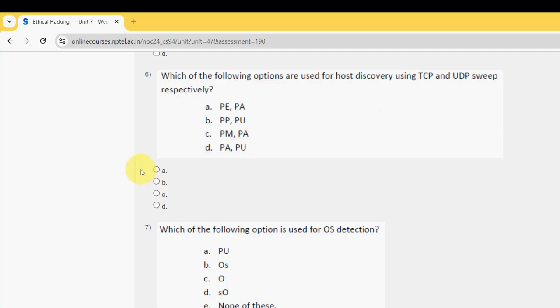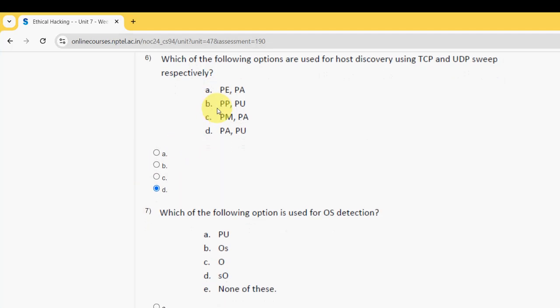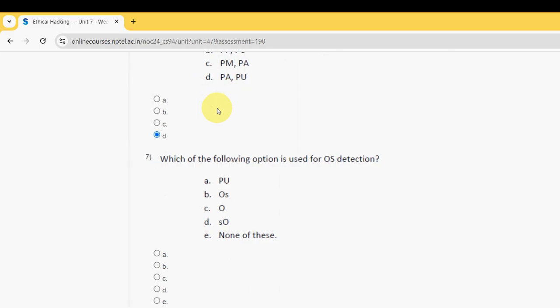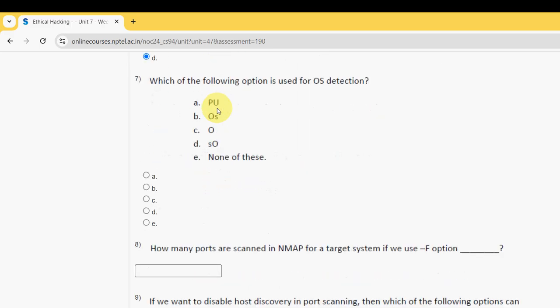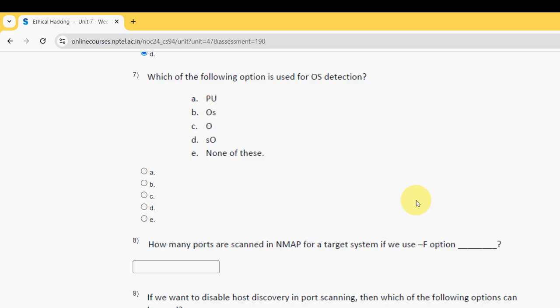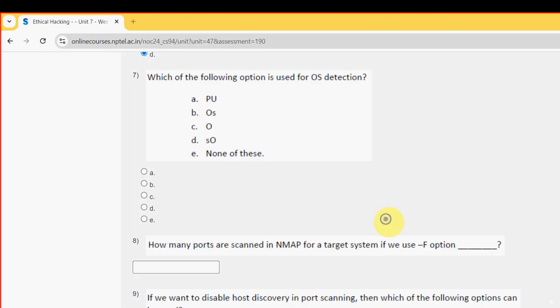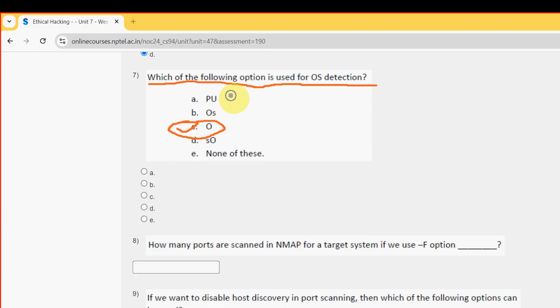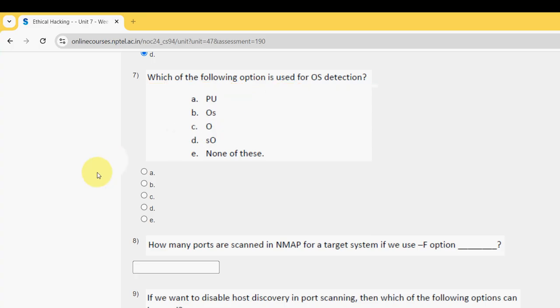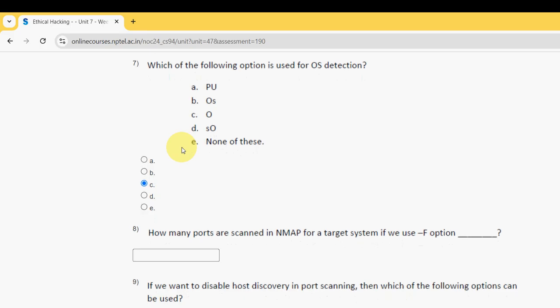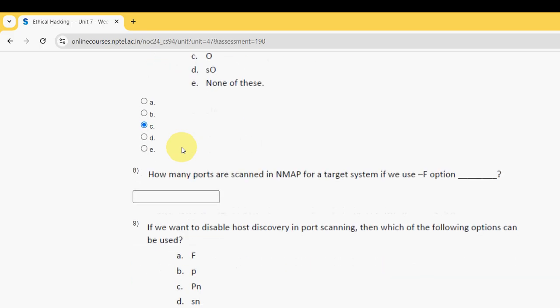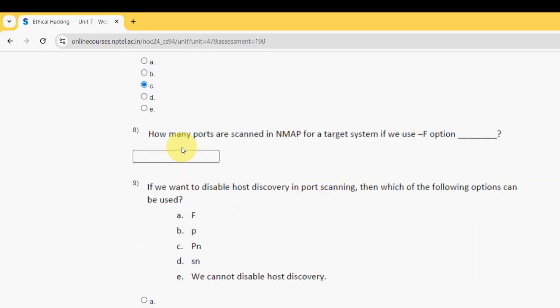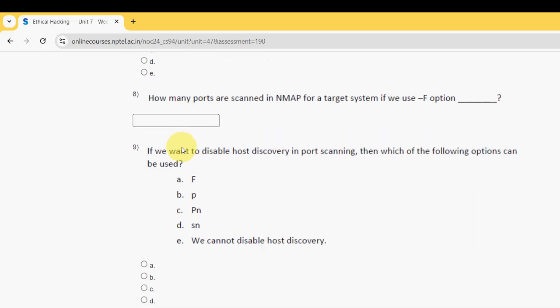So mark option D. Next, seventh question: which of the following option is used for OS detection? For the seventh question, it is option C, that is O. So mark option C as the probable solution for seventh question. These are my probable solutions. If you want to suggest any more changes in the solutions, you can do that in the comment section.